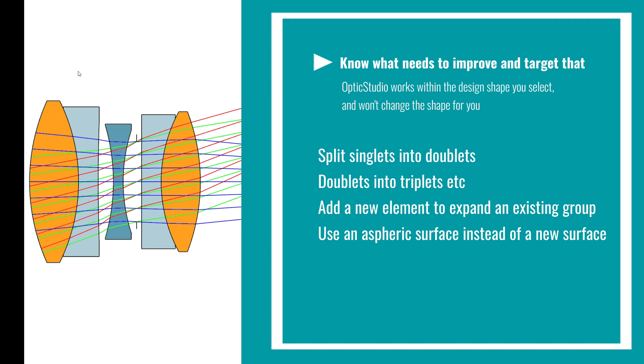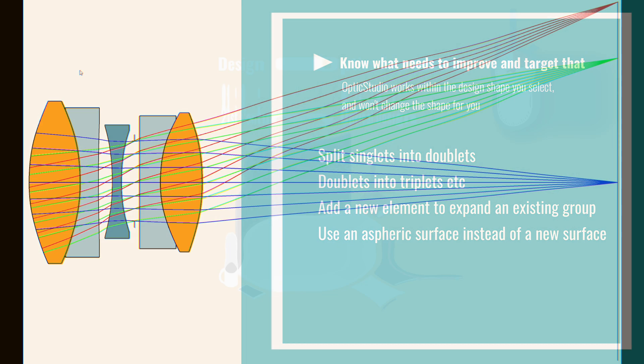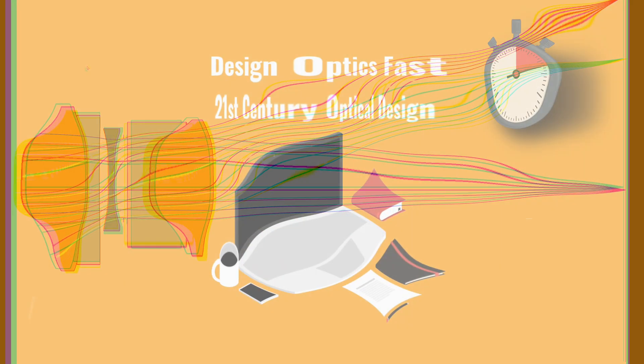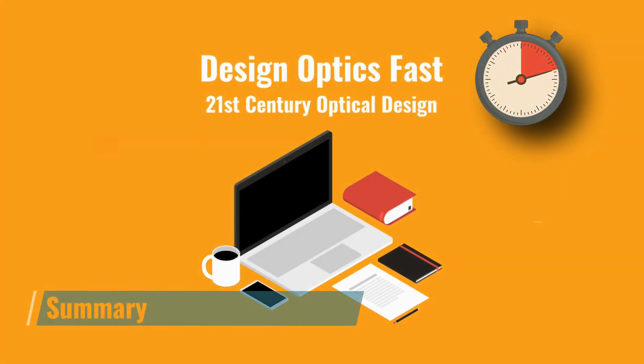And note you can use an aspheric surface in place of adding a new surface. For field aberrations, aspheres give similar improvements to adding an extra surface without adding more weight or volume. Now let's summarize what we've covered.